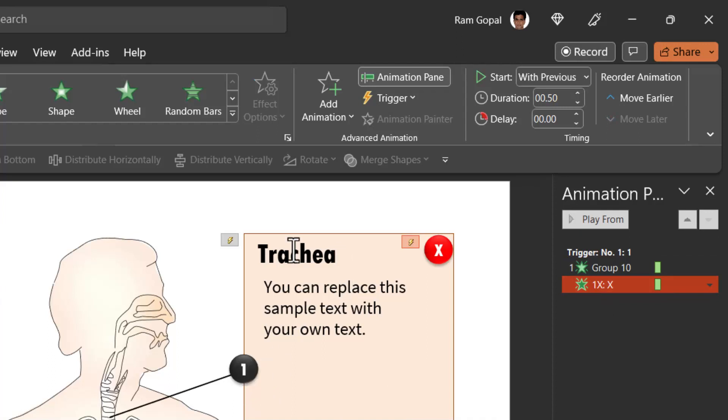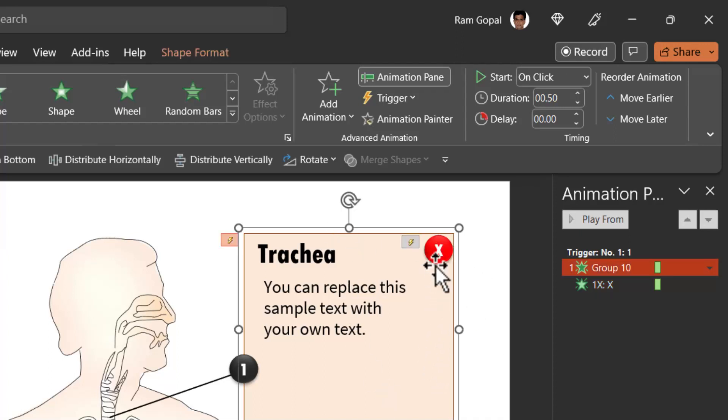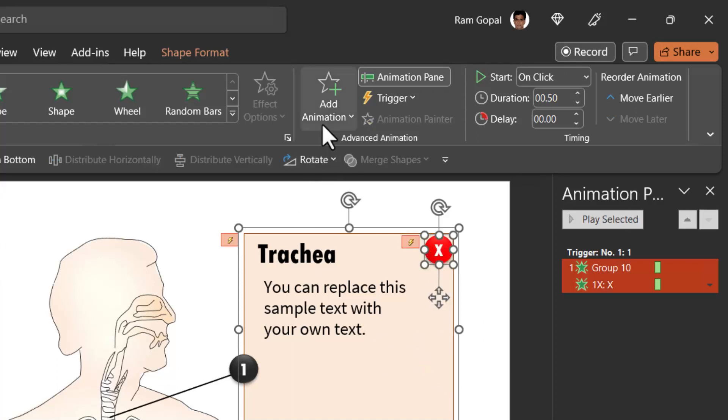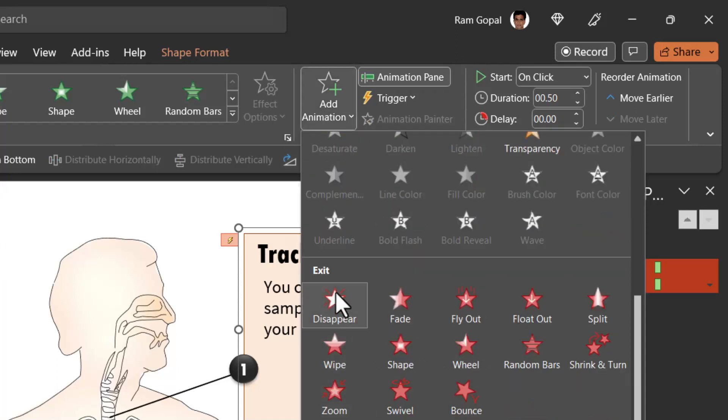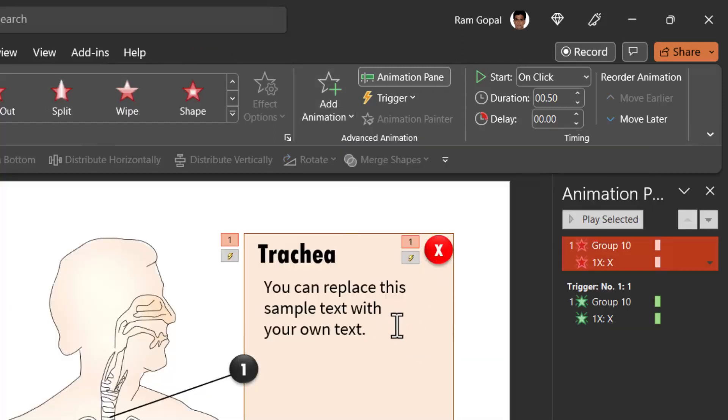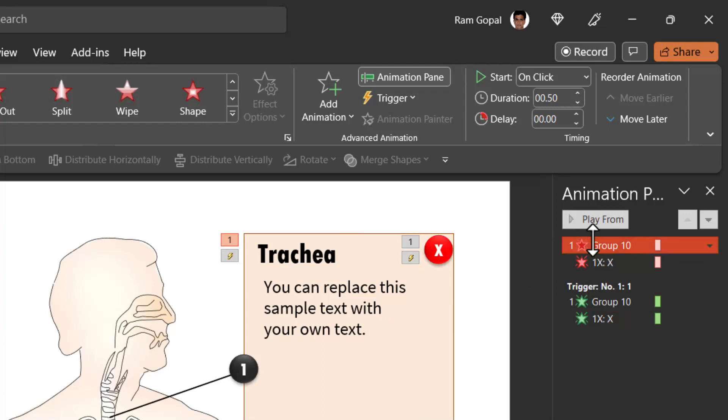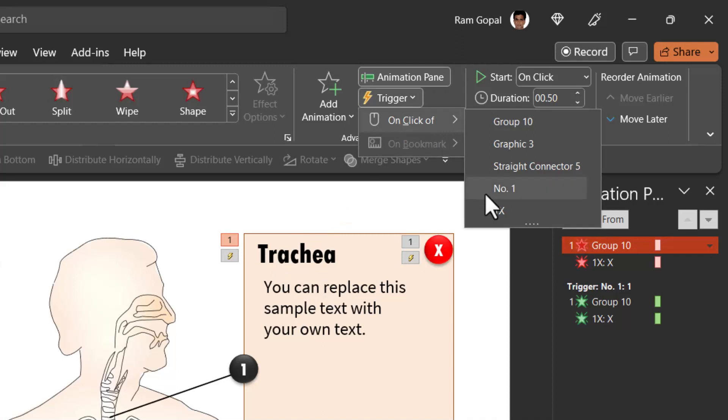Then we need to have this box and this disappear as well. So let us select this and select this and give it an exit animation. So let us go to add animation, go to exit and make it fade. You can see that is how it fades. But this fading happens on the click of this X button. So select this and then go to trigger on click of one X.